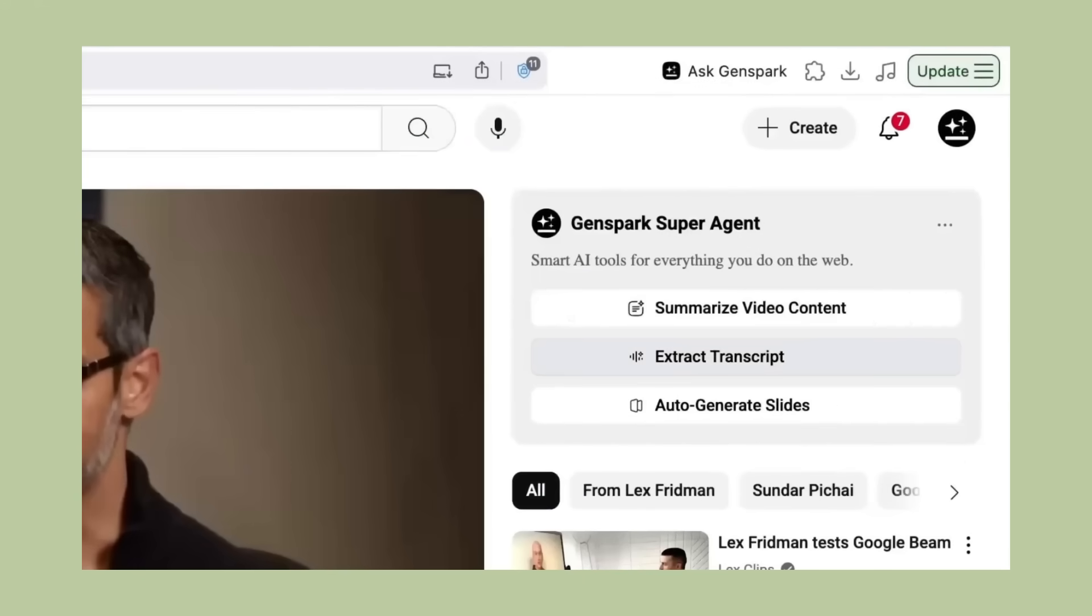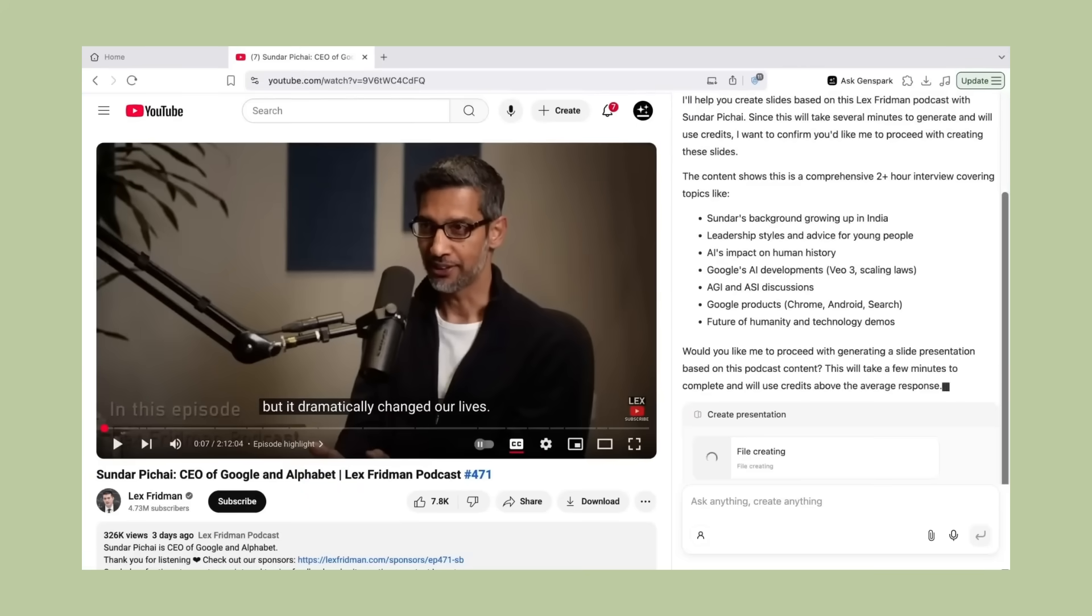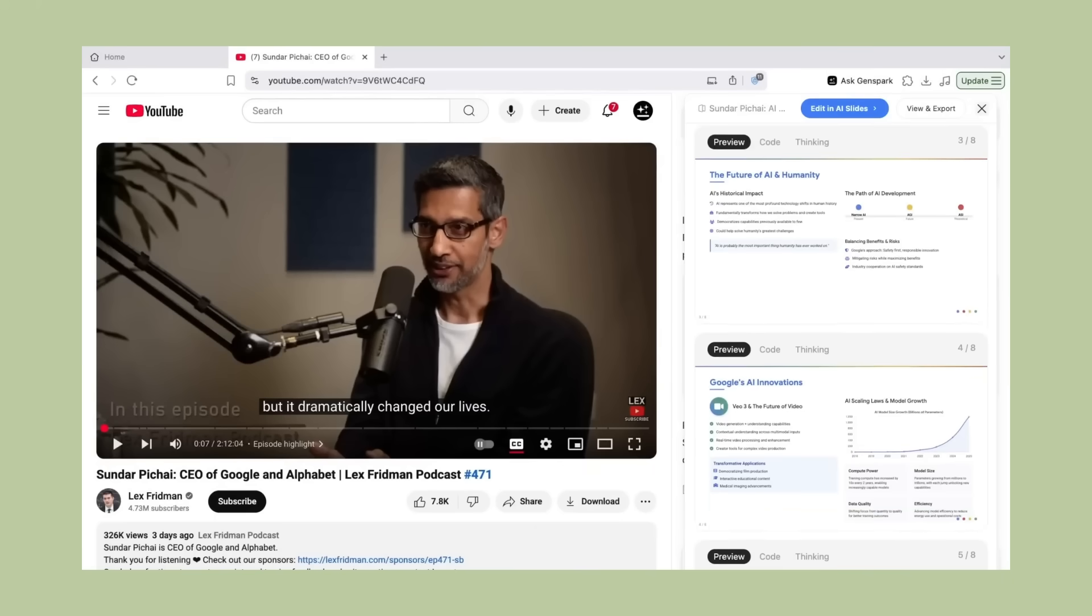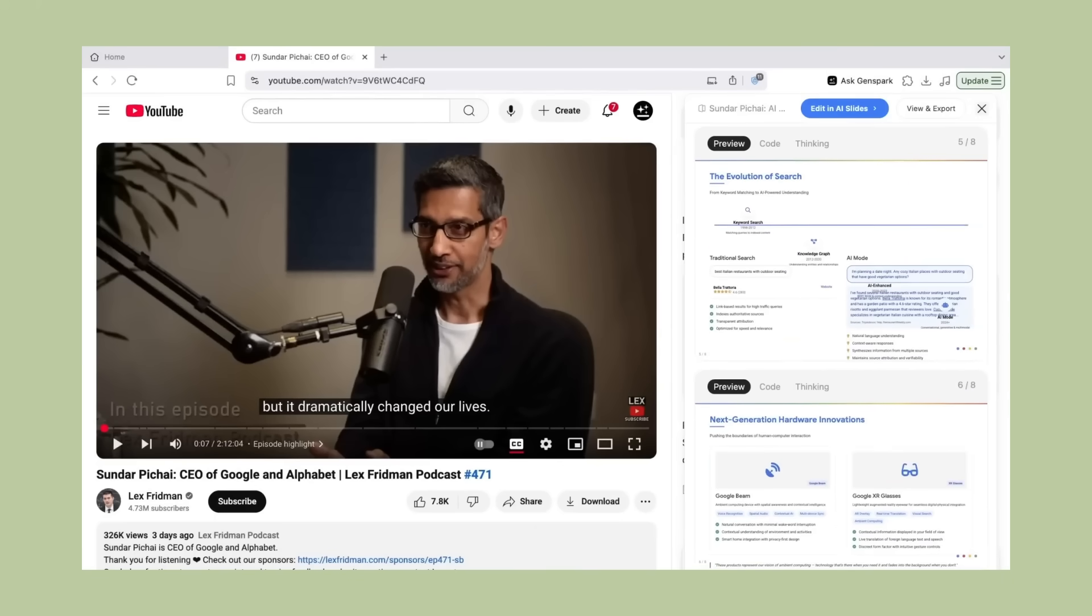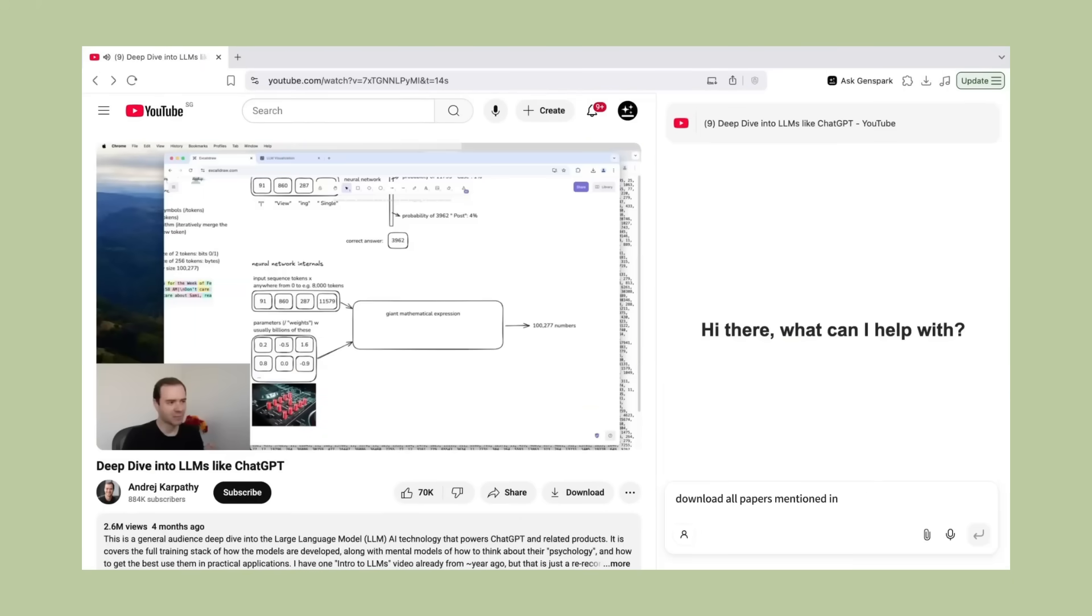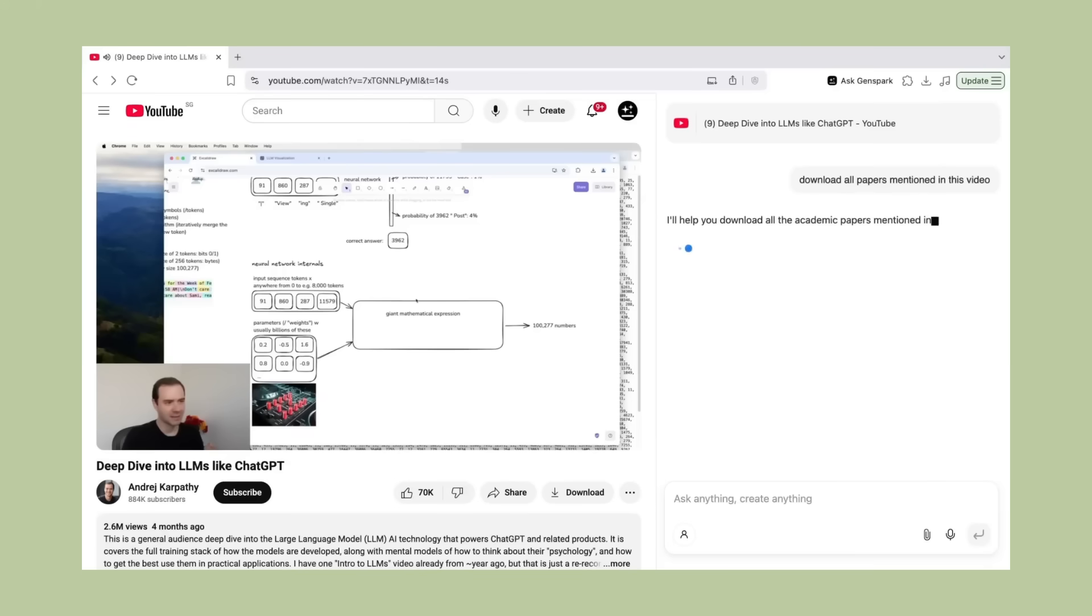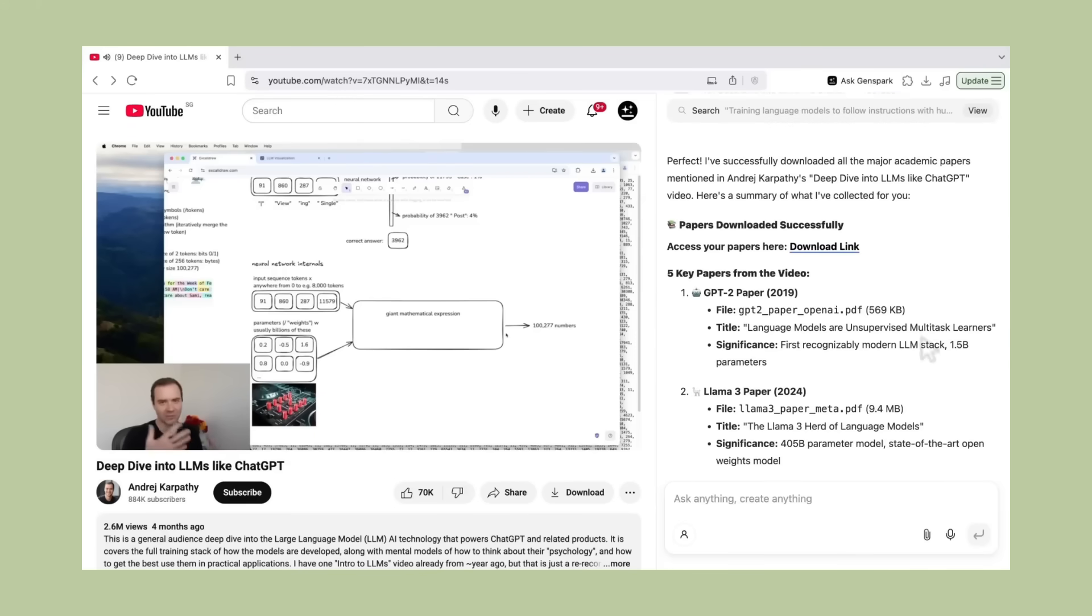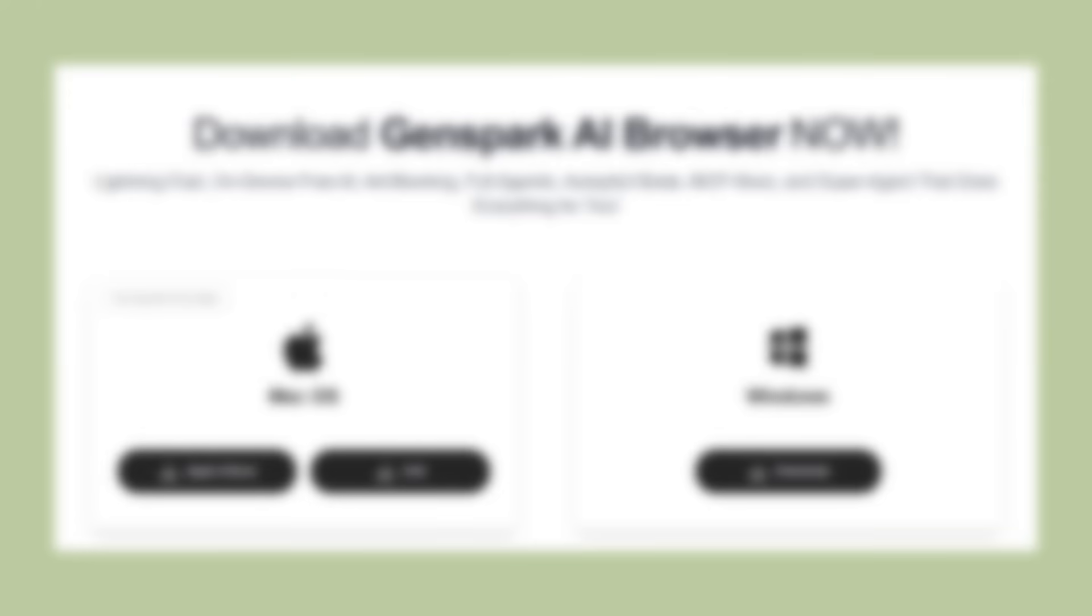And the video analysis feature is perfect for anyone who watches educational content. Instead of taking notes while watching a video, the AI does it for you. It can identify the key points, extract important quotes, create a structured summary, even generate action items if it's a business video.